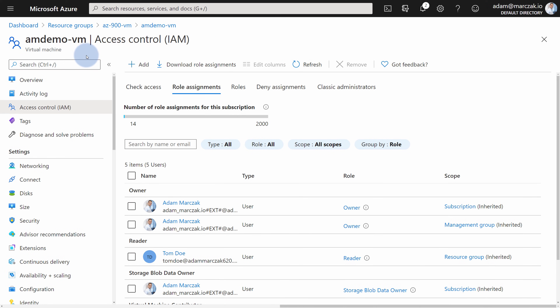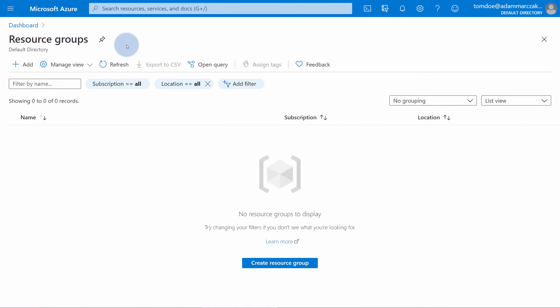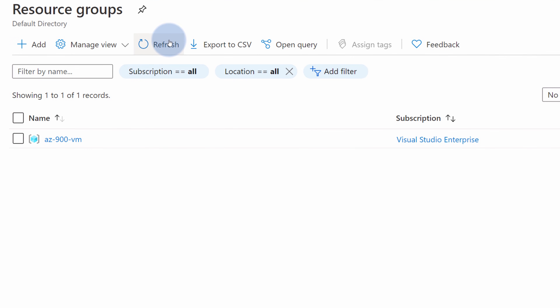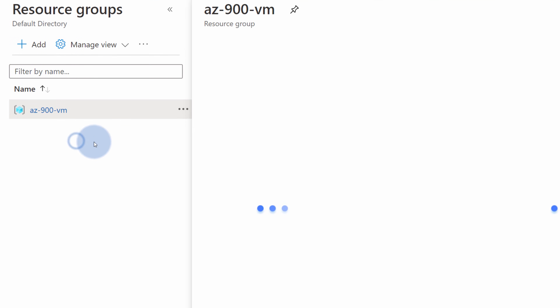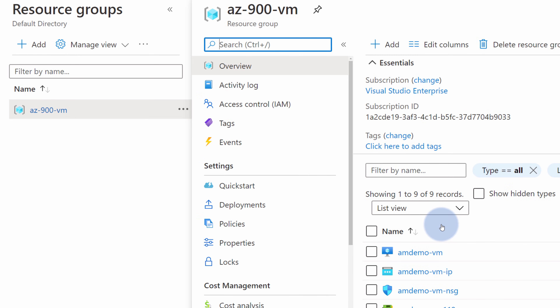Now if we navigate to Tom's account, we will need to wait a couple of minutes for Tom's permissions to be updated. But after that he should be able to perform all the actions based on the roles we just assigned to him. Once a few minutes have passed, you can refresh the page and navigate to the resource group.